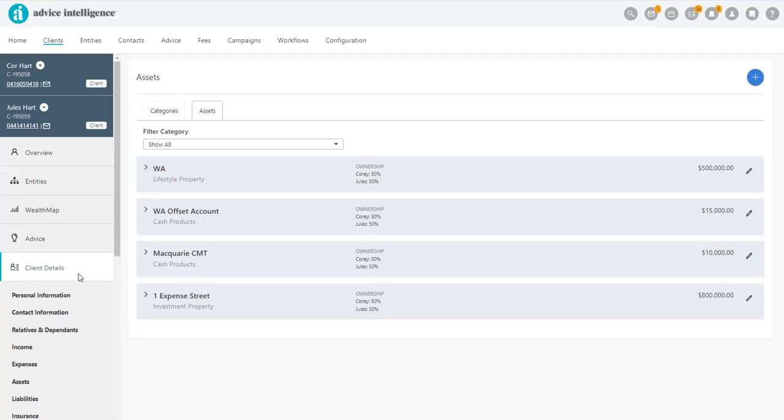From the Client Details menu, click on Assets. The asset will need to have already been created. If not, click the blue plus button and add an investment property.